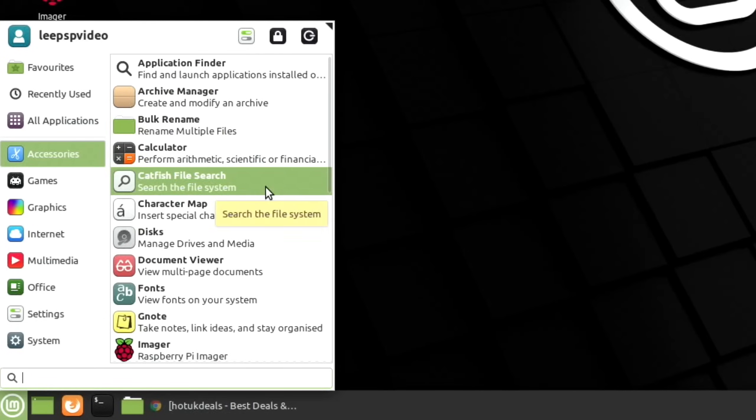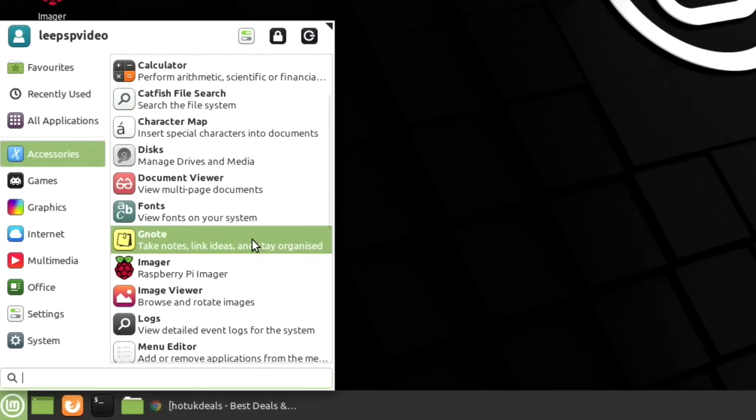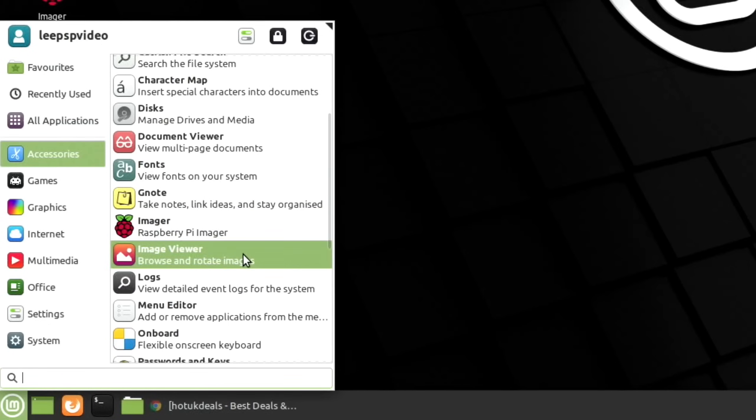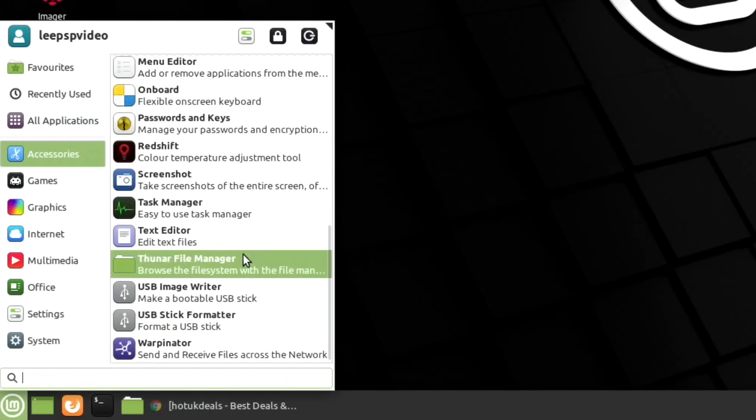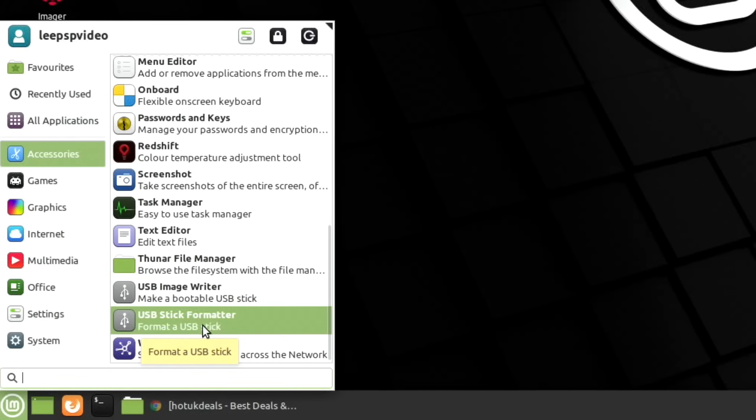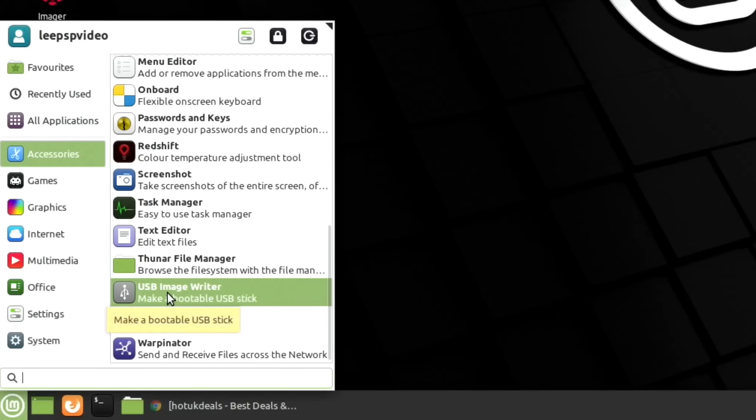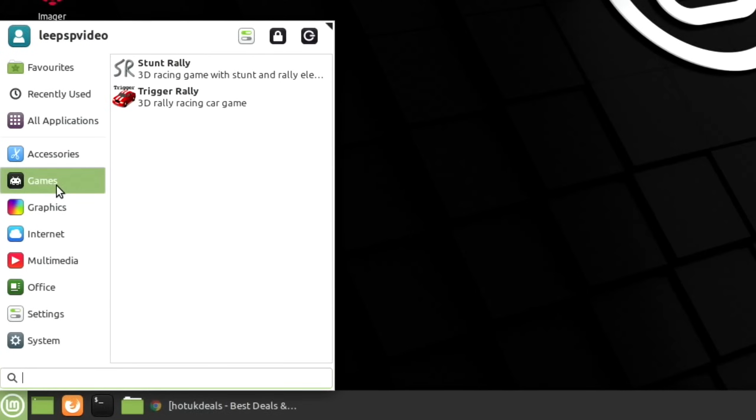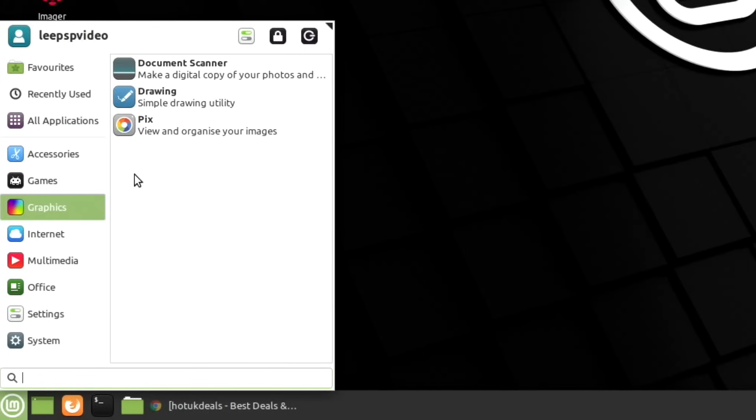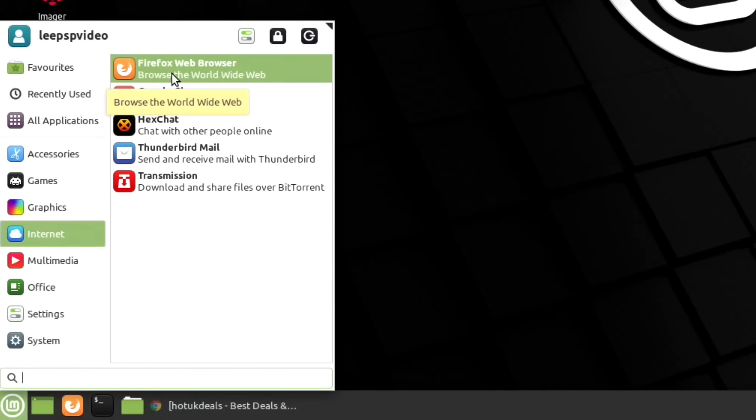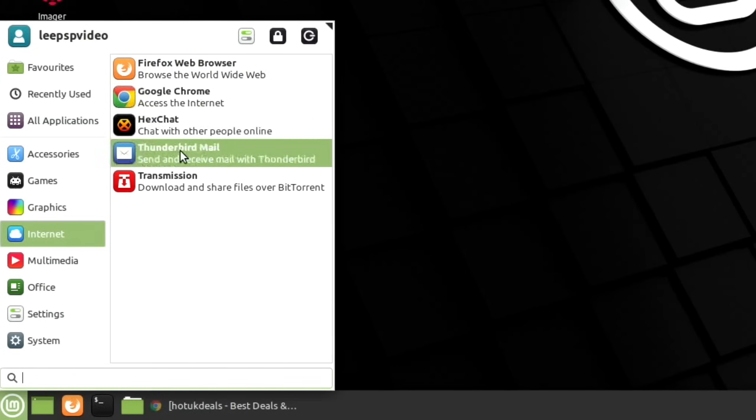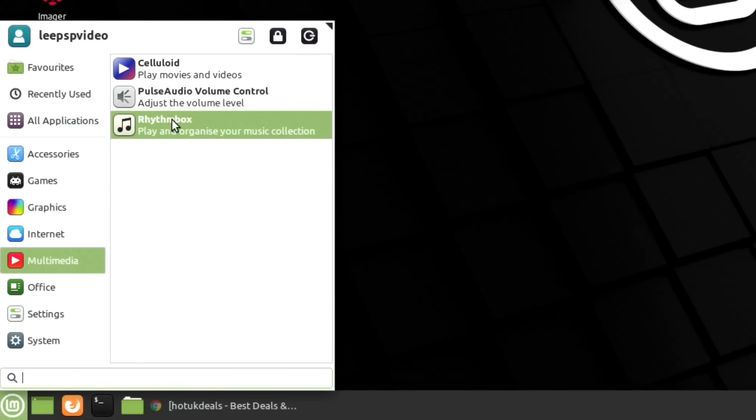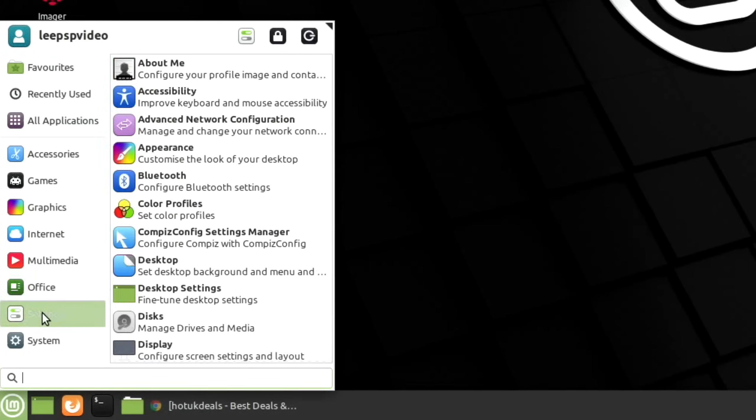Under accessories we've got calculator, file search, disks, notes, image viewer, file manager, USB image writer, and USB stick formatter. I put Raspberry Pi imager on there, but it was nice to see this came pre-installed. Under internet, it came with Firefox, which works very well, but I also installed Google Chrome. Multimedia has Celluloid and Rhythm Box for audio.